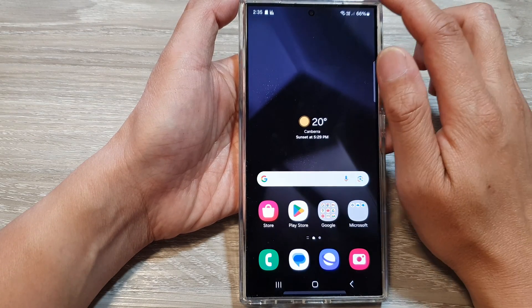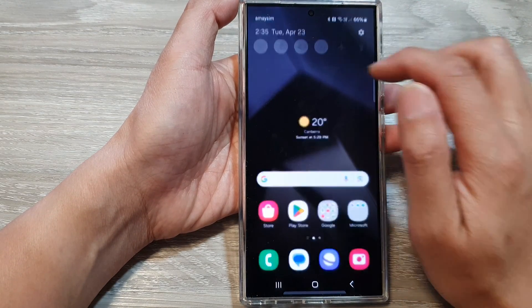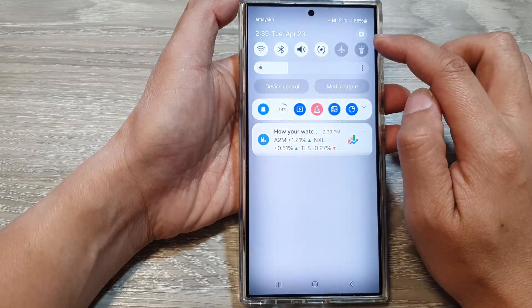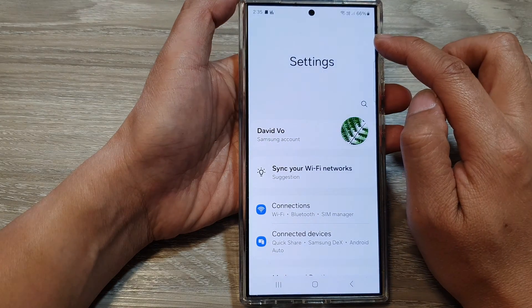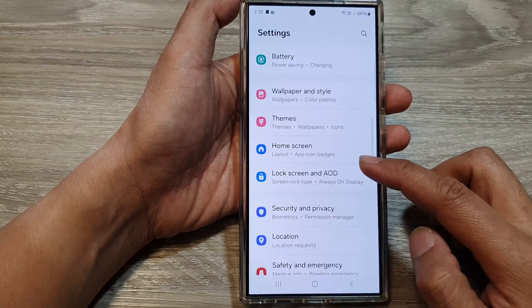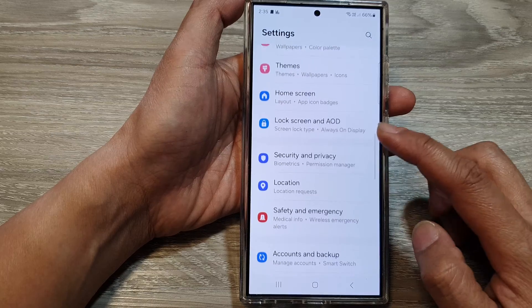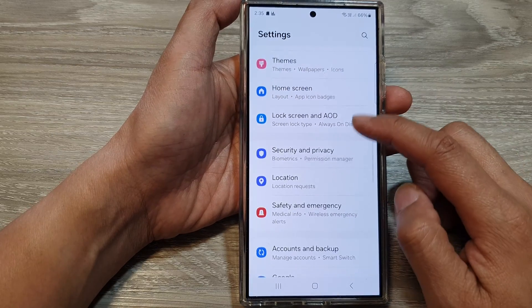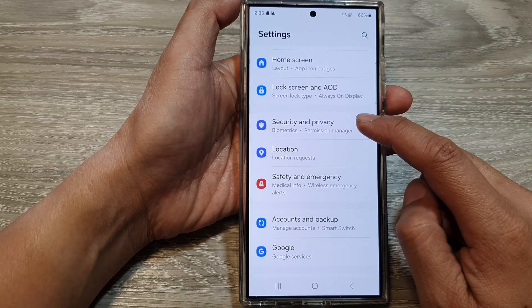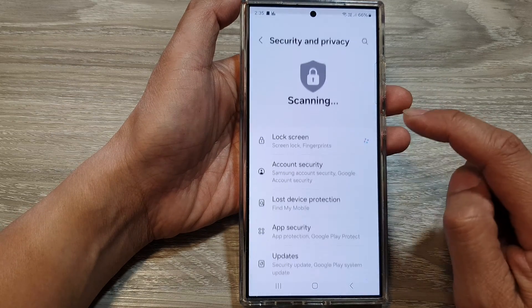From the home screen, swipe down at the top, then tap on the settings icon. Next, in the settings page, scroll down, then tap on Security and Privacy.